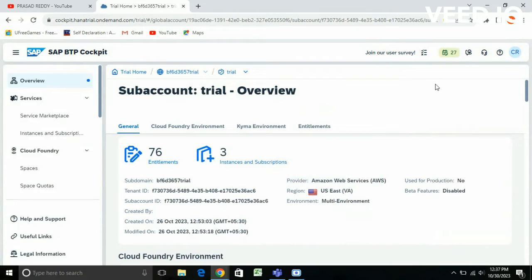This is Prasad. Welcome back to SAP BTP. In this video I am going to demonstrate how to create a space and how to add SAP HANA Cloud and HANA database in it. So let's begin this video.